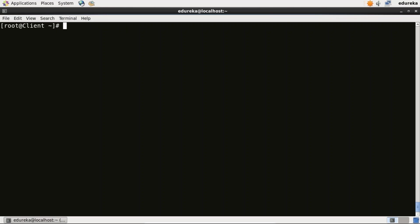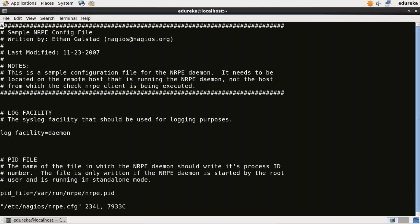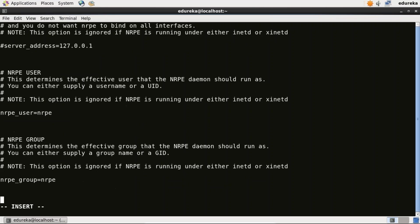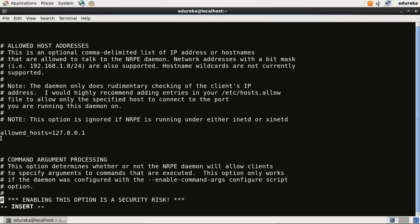Our next step is to edit the nrpe.cfg file. I'll use the vi editor: vi /etc/nagios/nrpe.cfg. When you scroll down, you need to add the IP address of your monitoring server in the allowed_hosts section. I'll just do that, then save and quit.